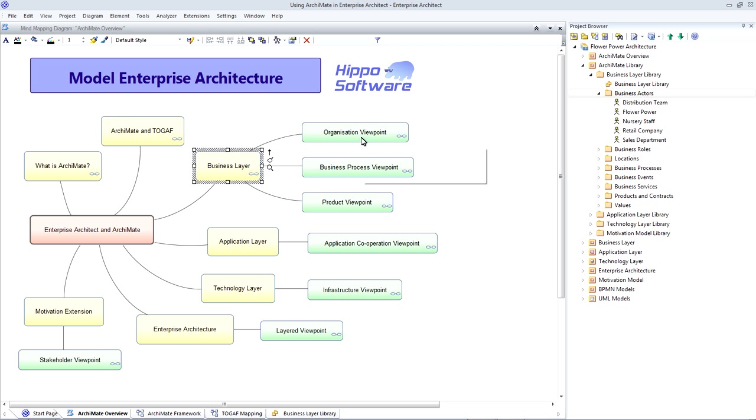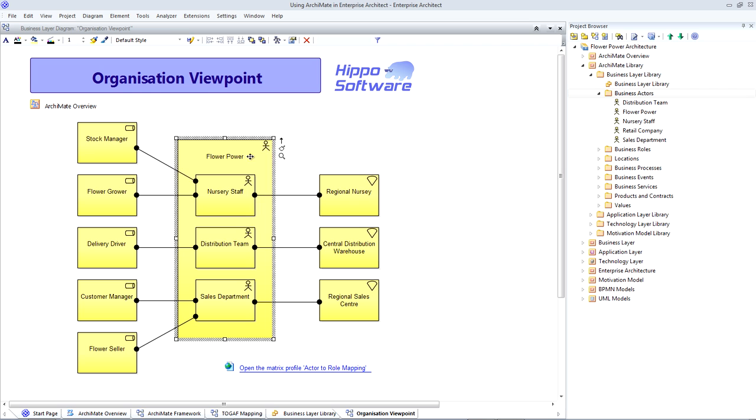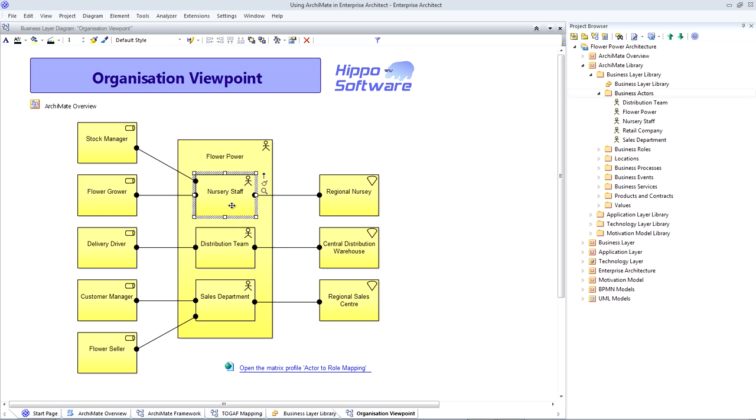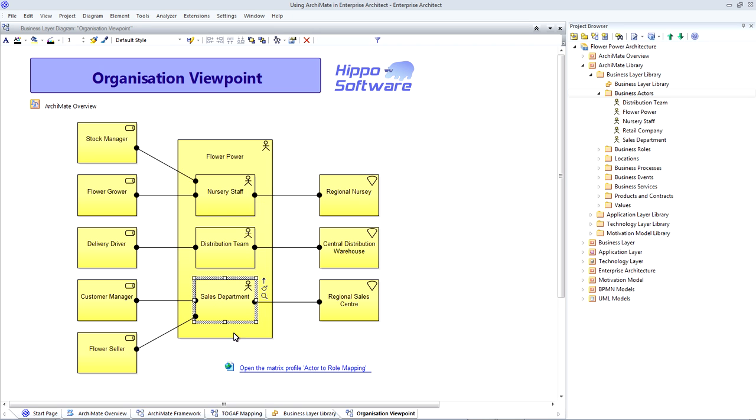We'll start with the organization viewpoint in the business layer. This is one of the most commonly used ArchiMate viewpoints. It documents the internal organization structure and its capabilities. In the middle, we can see a hierarchy of business actors. Our overall Flower Power company is broken down into a number of departments or business units. Namely, we have nursery staff, a distribution team and a sales department.